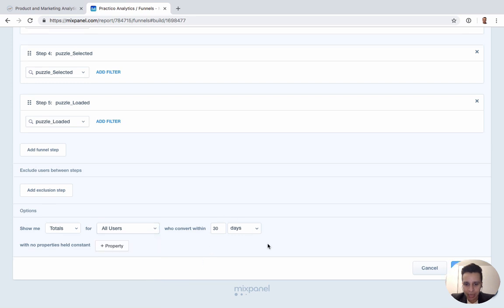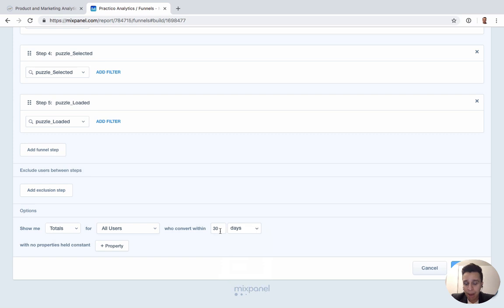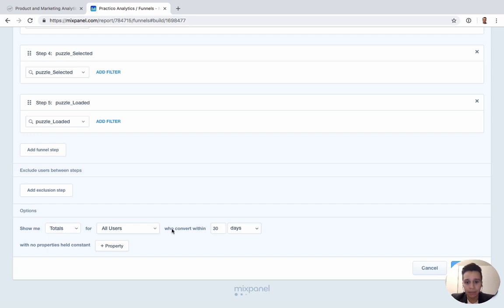Another important concept is the conversion window. By default it's set to 30 days, but you can change it to seconds, minutes, weeks, or months. It's critical to set this appropriately for whatever you're measuring. If you make the conversion window too long, you'll have users who started a funnel and came back 25 days later to complete it, which can mess up your averages and create weird outliers. Setting the window correctly ensures clean, meaningful conversion data.